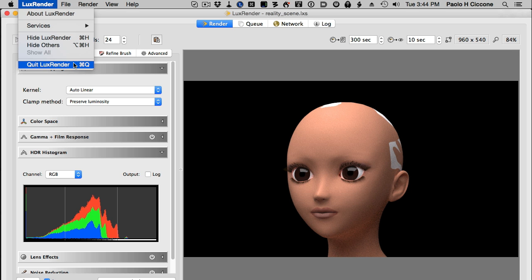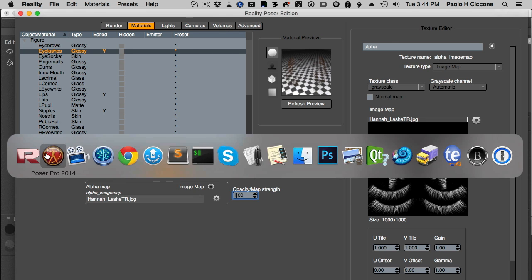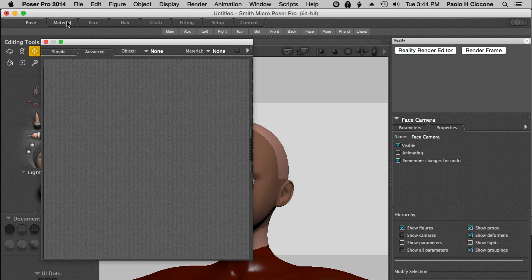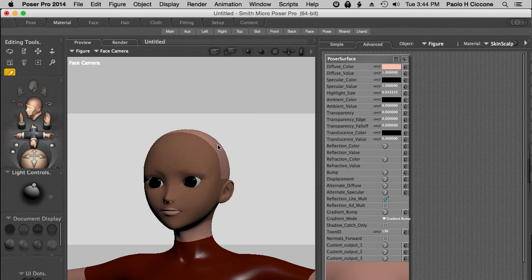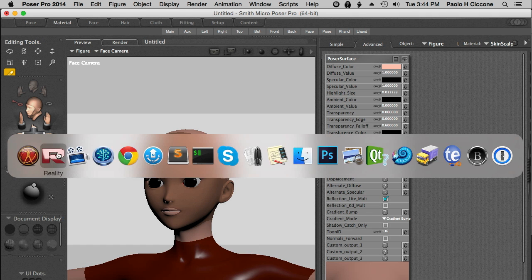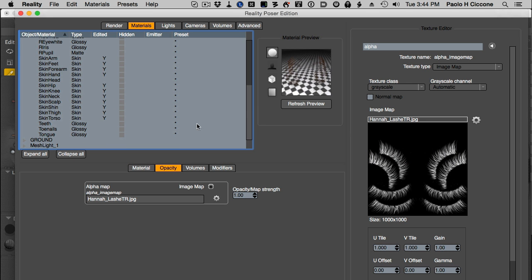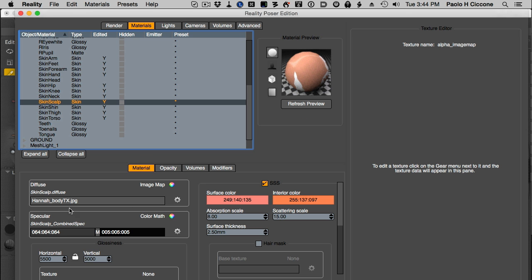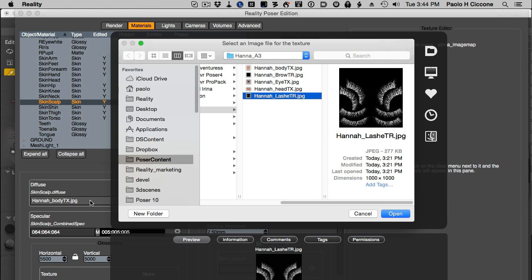Let's quit the program. What kind of material is that? If we go to the material room in Poser and we select this one, it's skin scalp. I can see my error. If I look at the skin scalp here, we used the body texture here while it needs the head texture. Yes, we have the body texture here and we need to use the head texture.